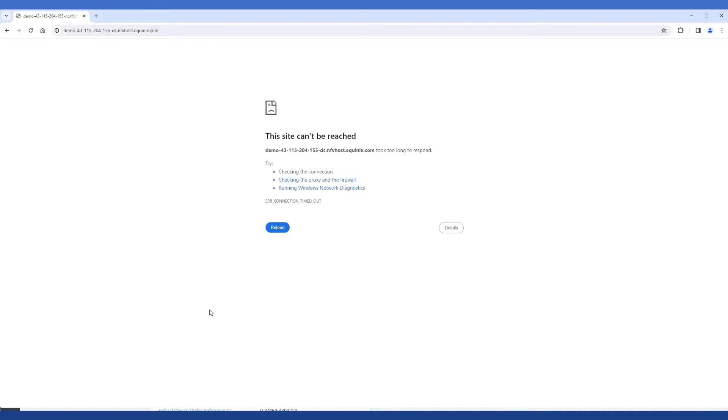The management interface, or port two in this case, that we're trying to reach does not have HTTP enabled by default. And so what does that mean for us? We're going to need to access our device via SSH and edit the permissions for port two via the CLI.